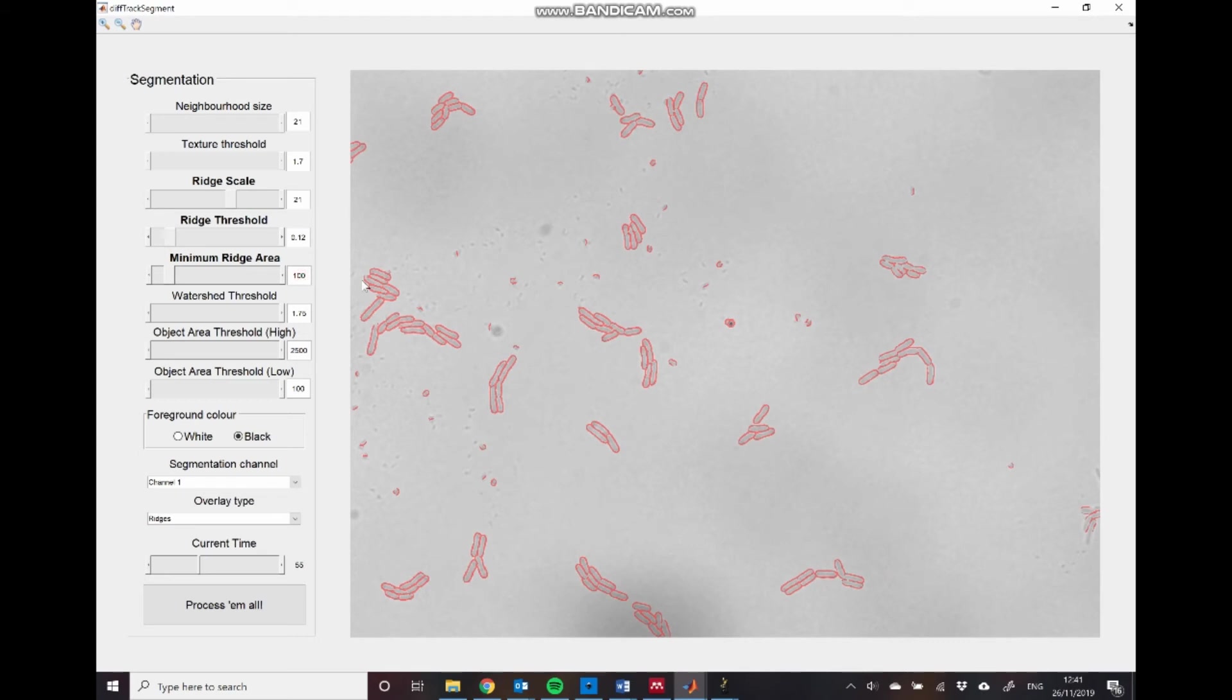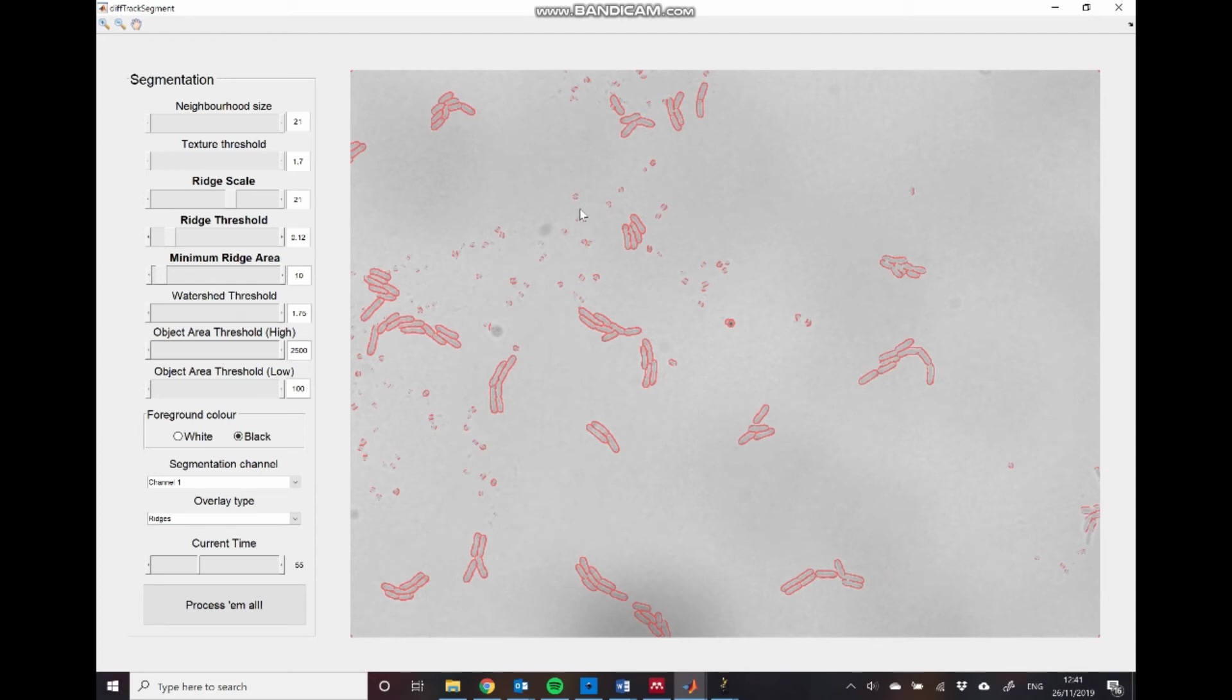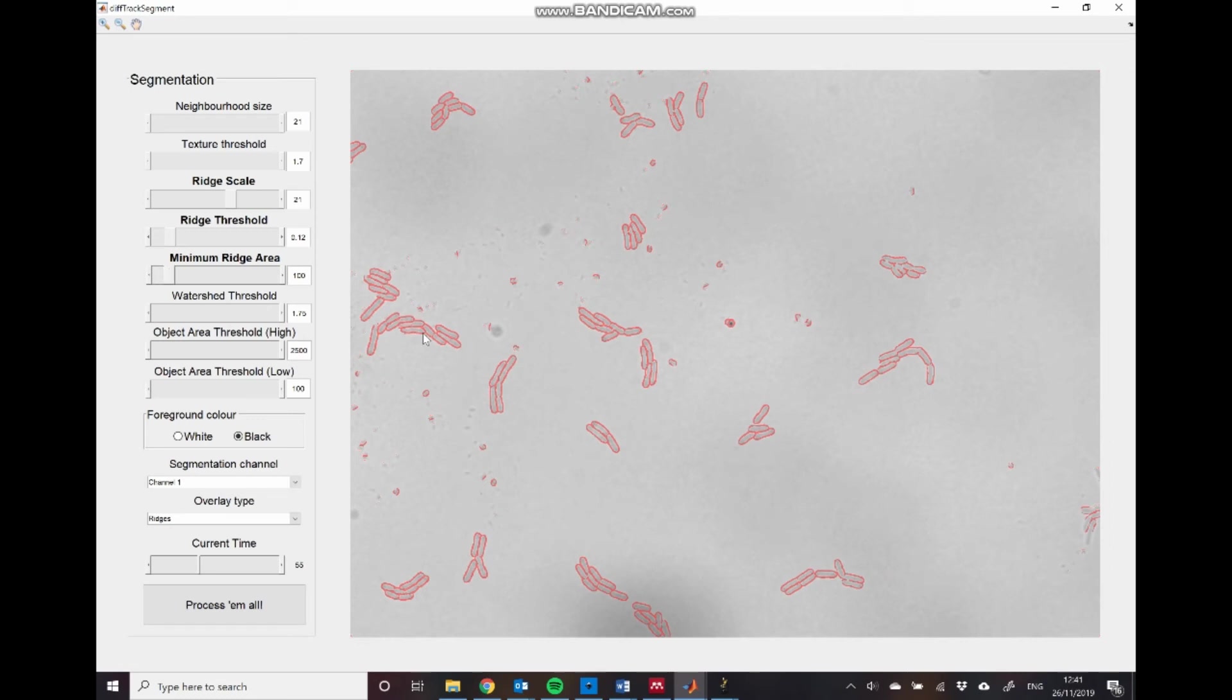So if I decrease this to, say, 10, you can see that we now have these small ridges appearing associated with these small speckles of noise within the image. So since we're not interested in those, I'll just increase this back up to 100, which will allow us to remove these small pieces of debris from the final analysis.